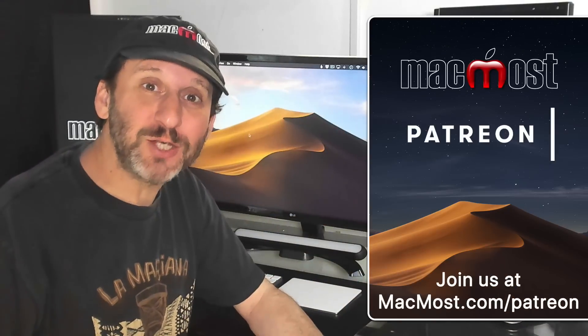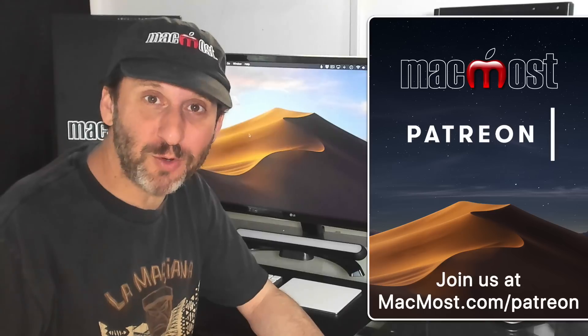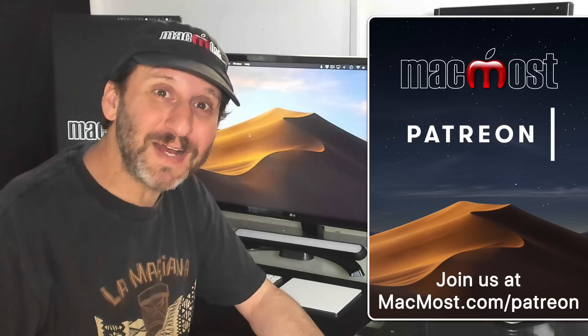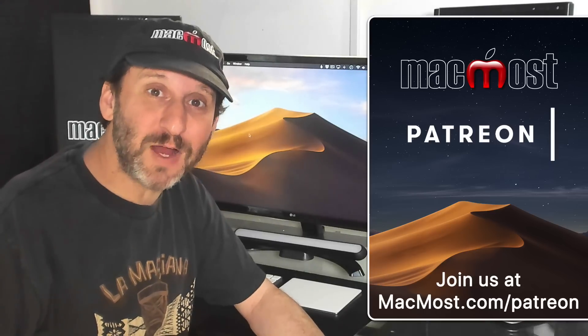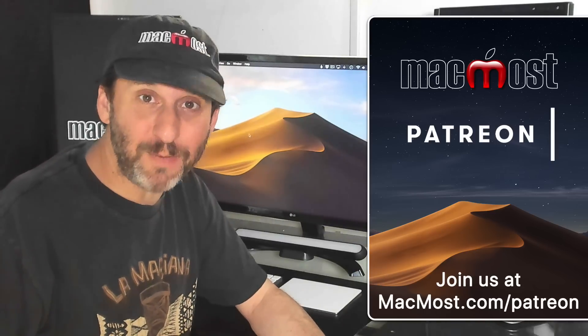MacMost is brought to you thanks to a community of supporters. Join us and get exclusive content at MacMost.com slash Patreon.